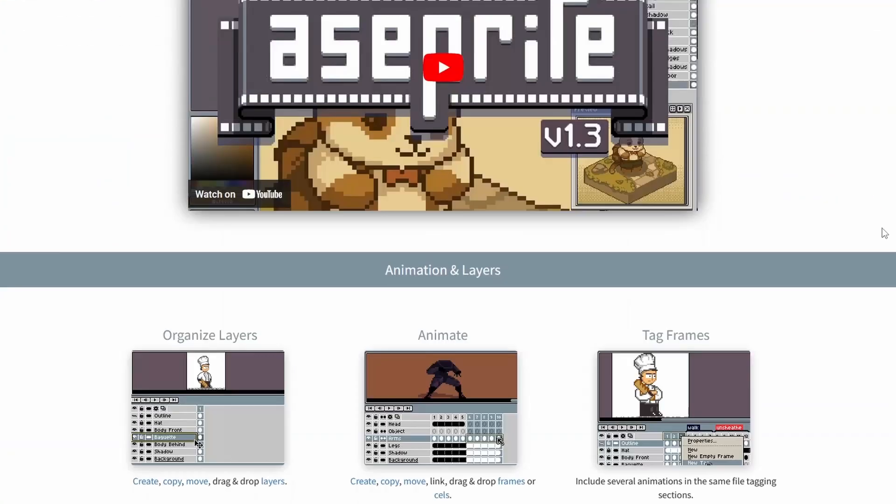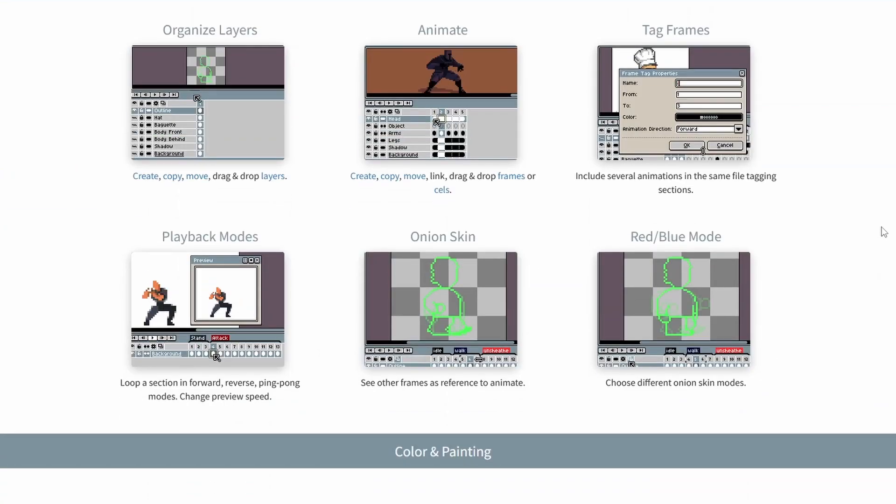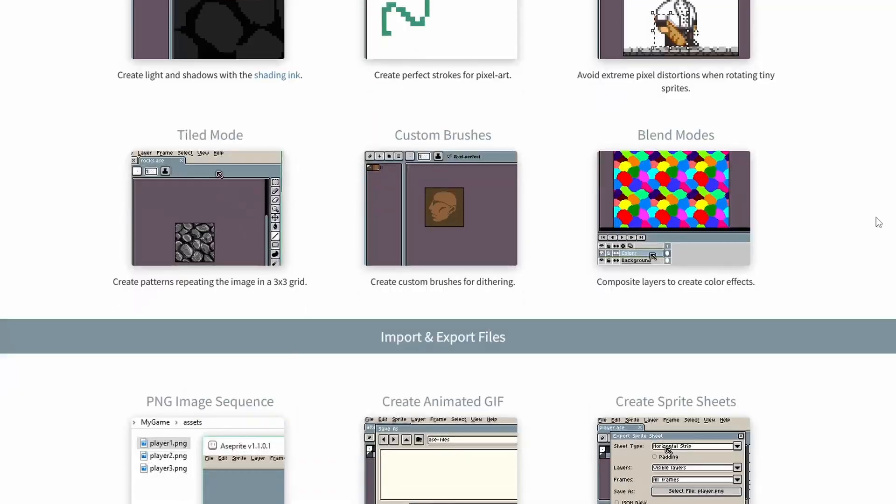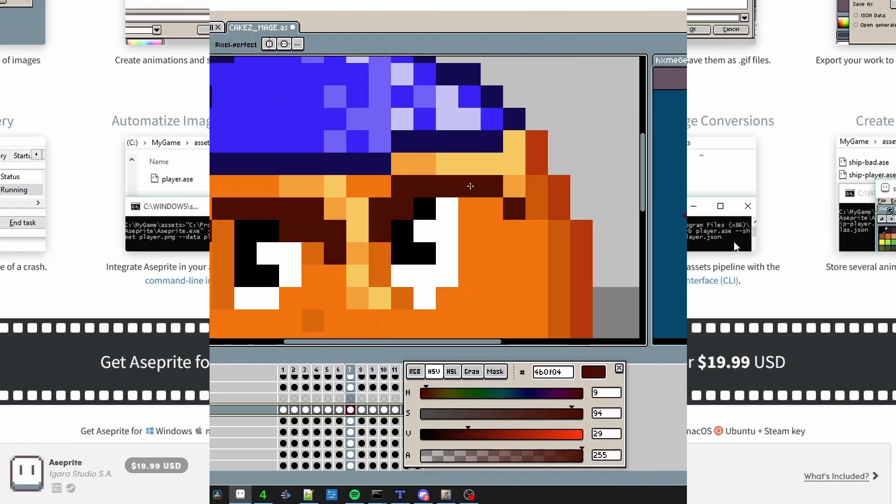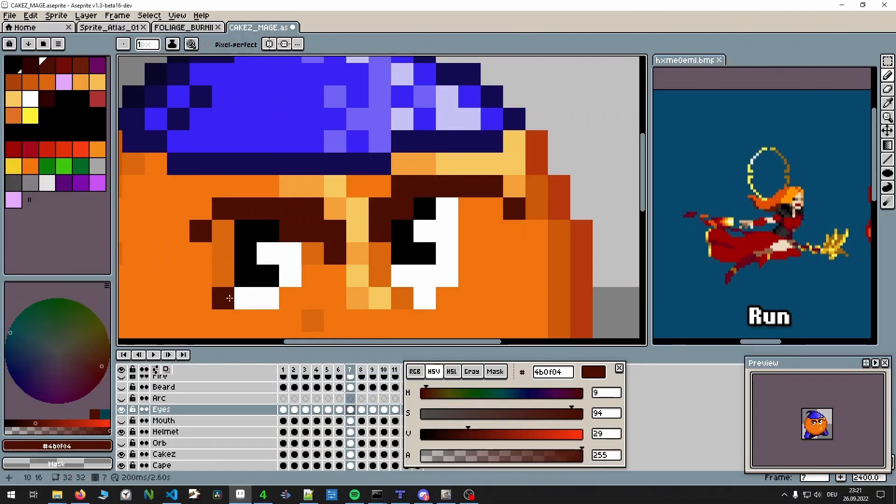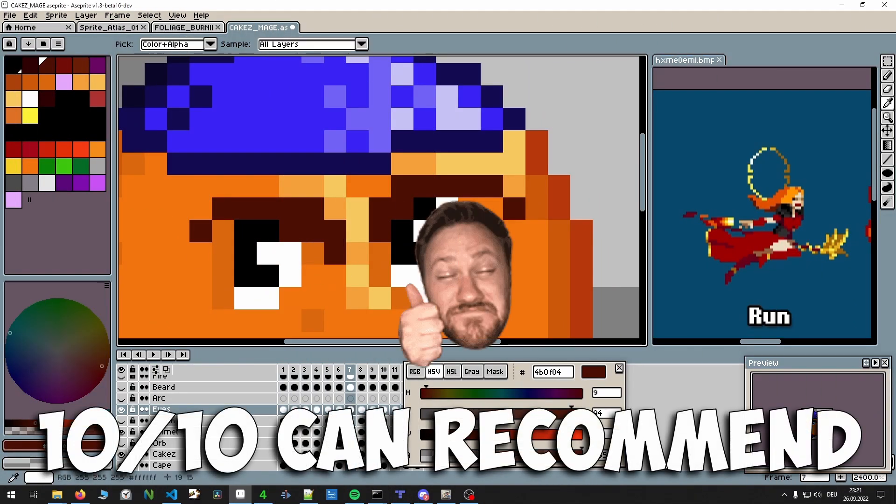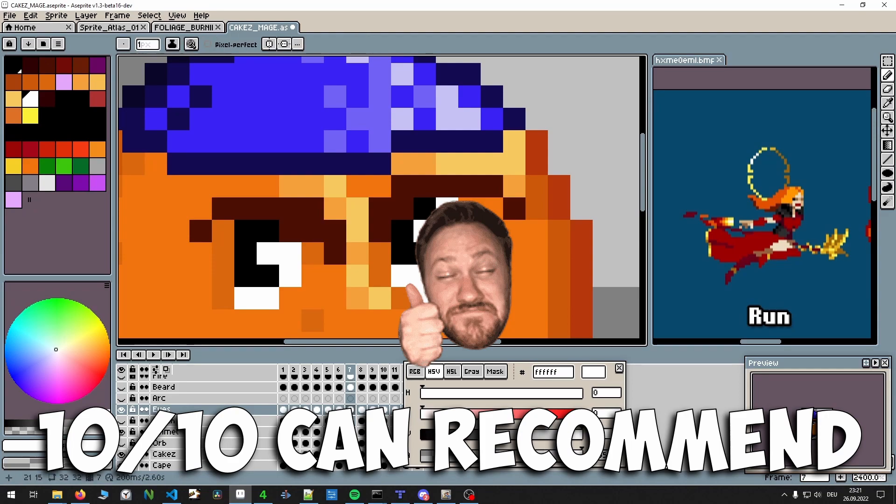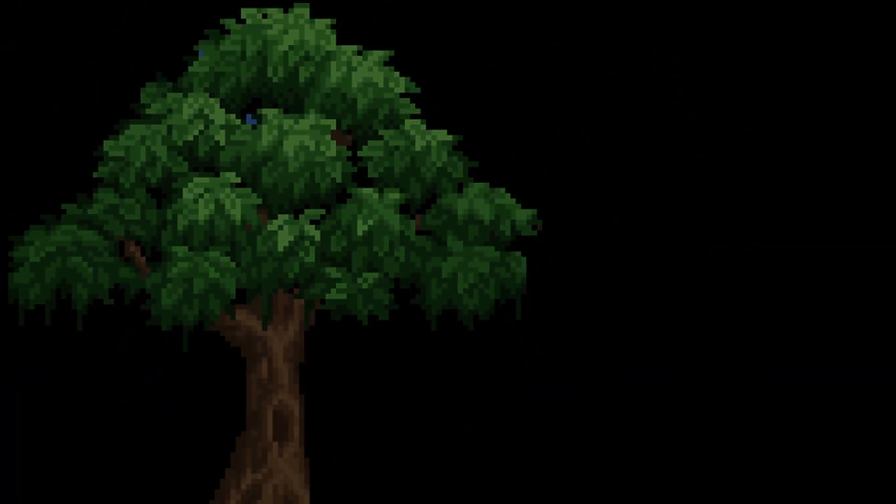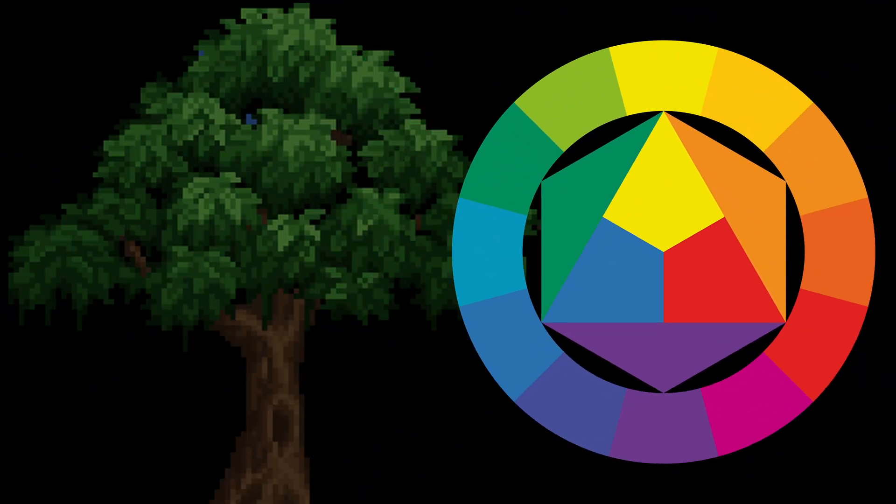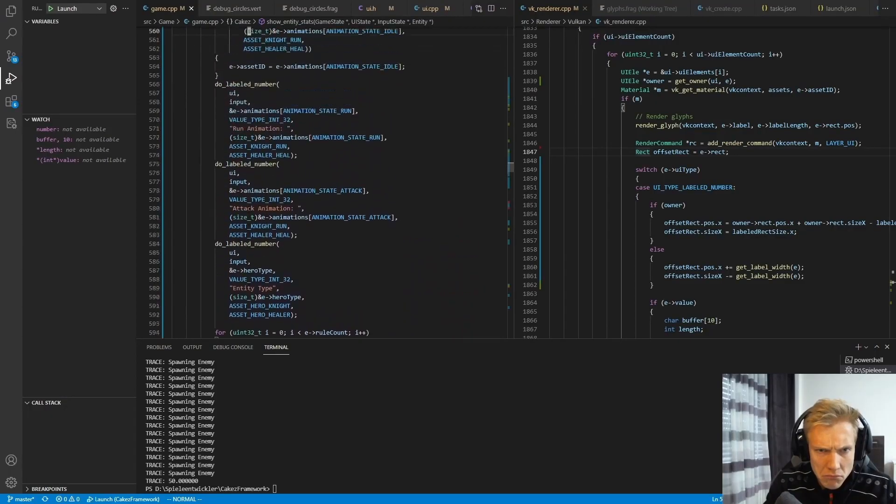By the way, if you want to get Aseprite 2, I have a video on how you can build it yourself if you don't want to pay for it. It's a great application for pixel art and I can heartily recommend it. I also put some of the resources I use to learn pixel art and collect theory in the description if you're curious.